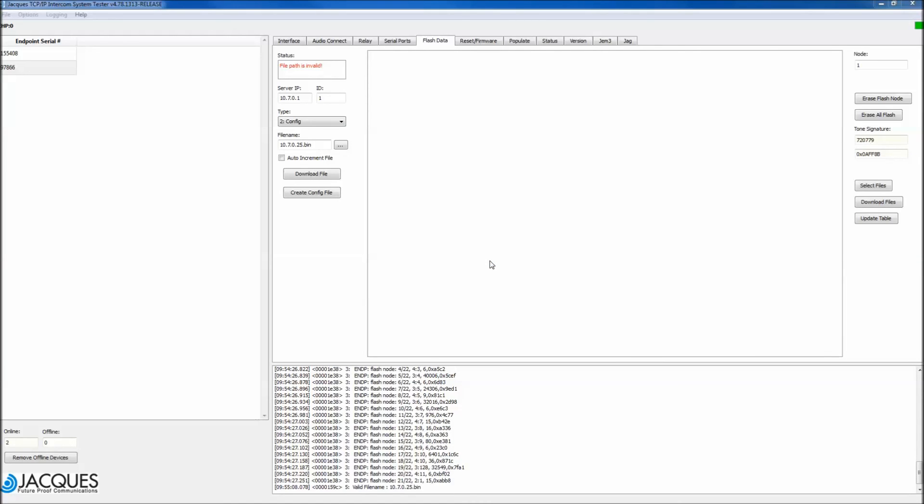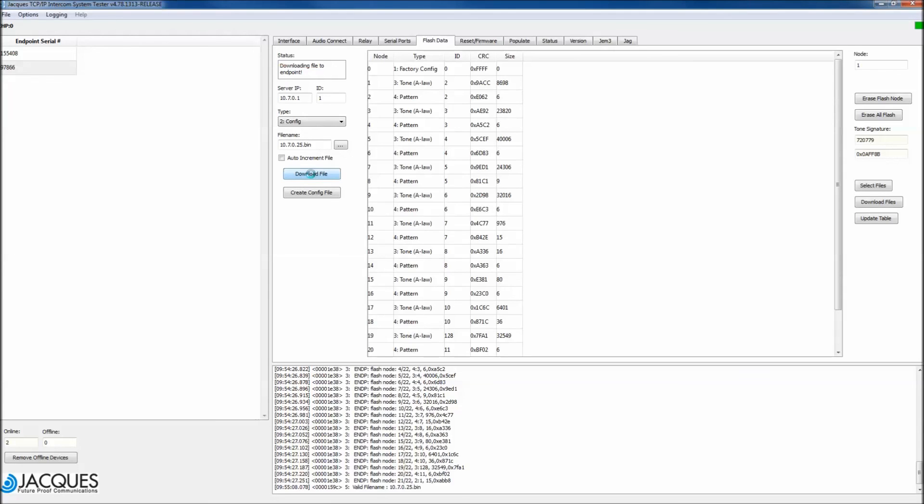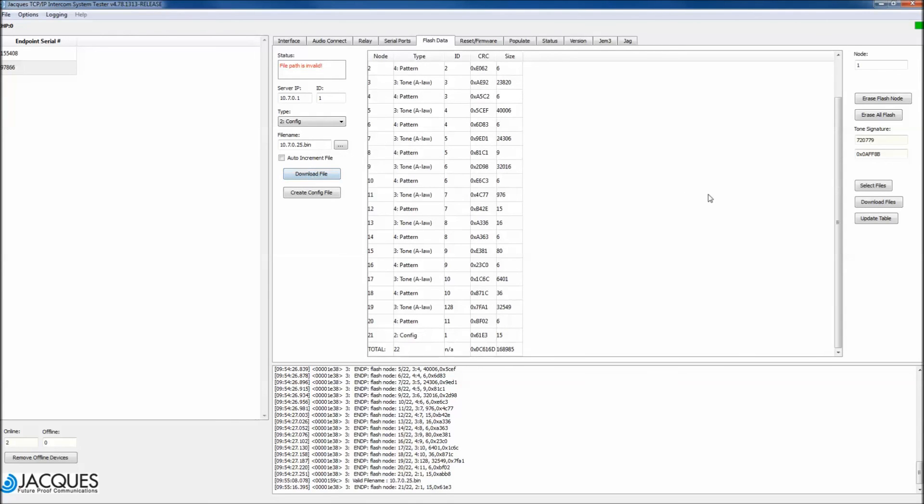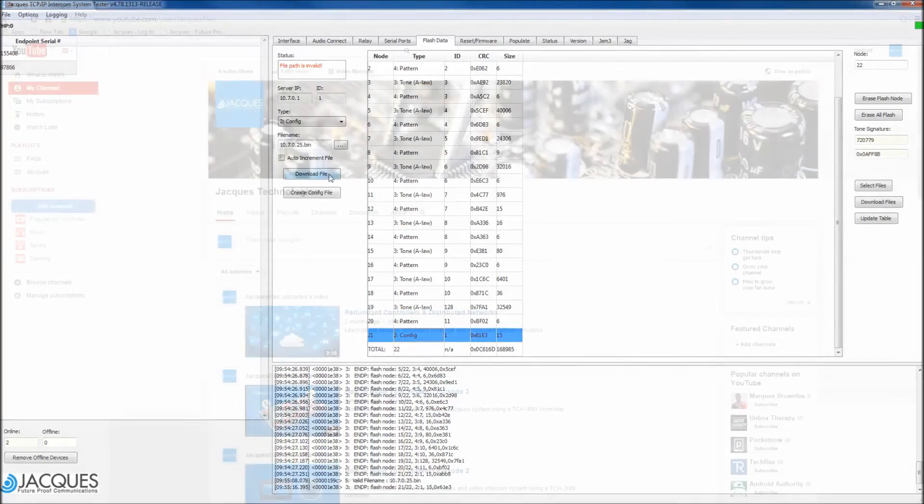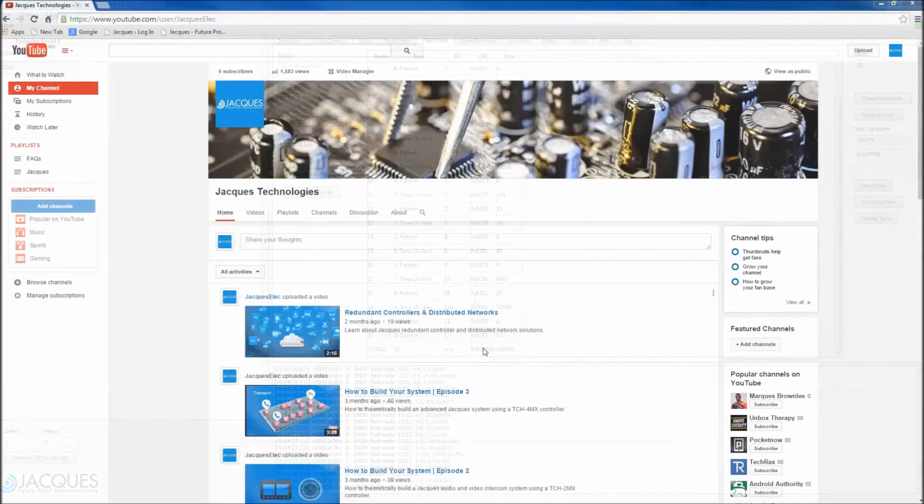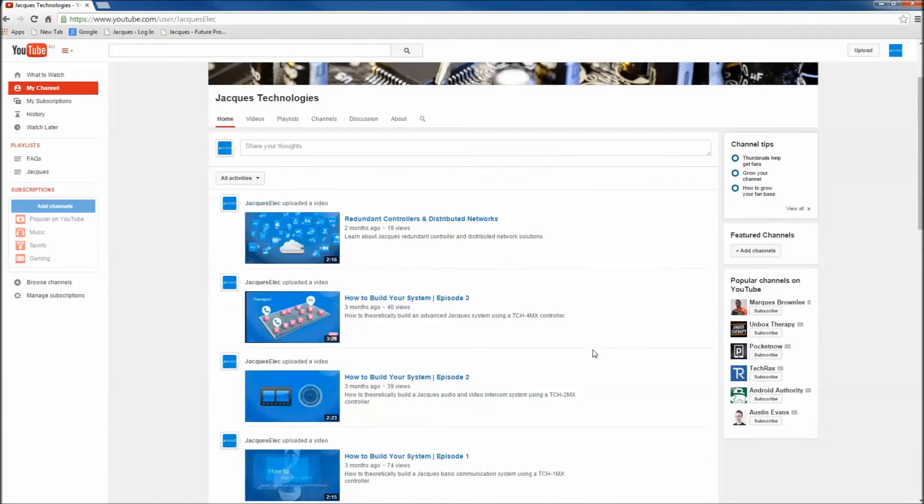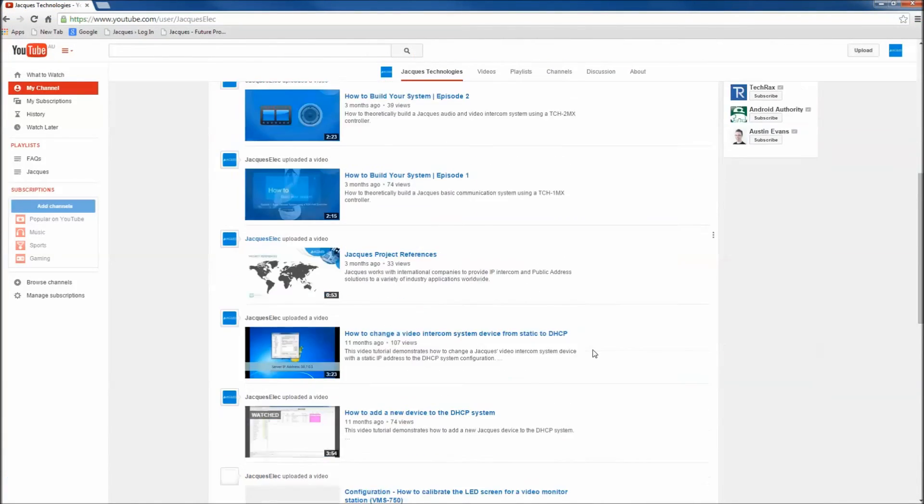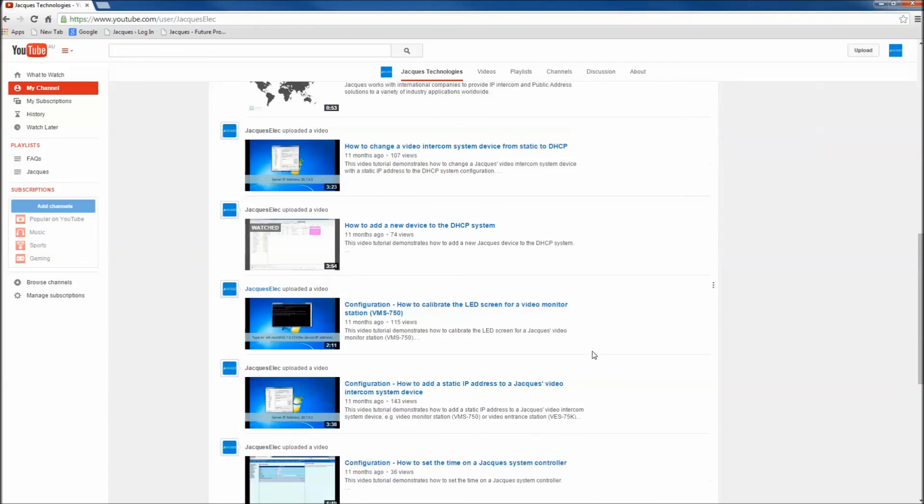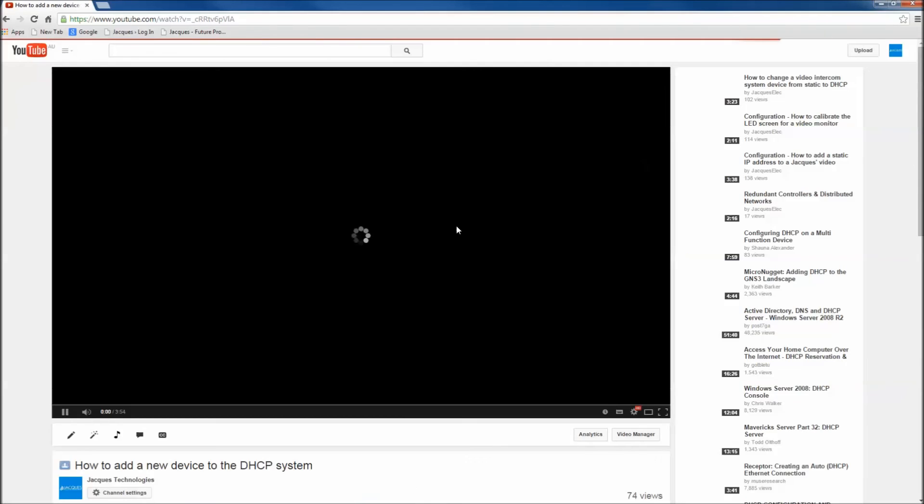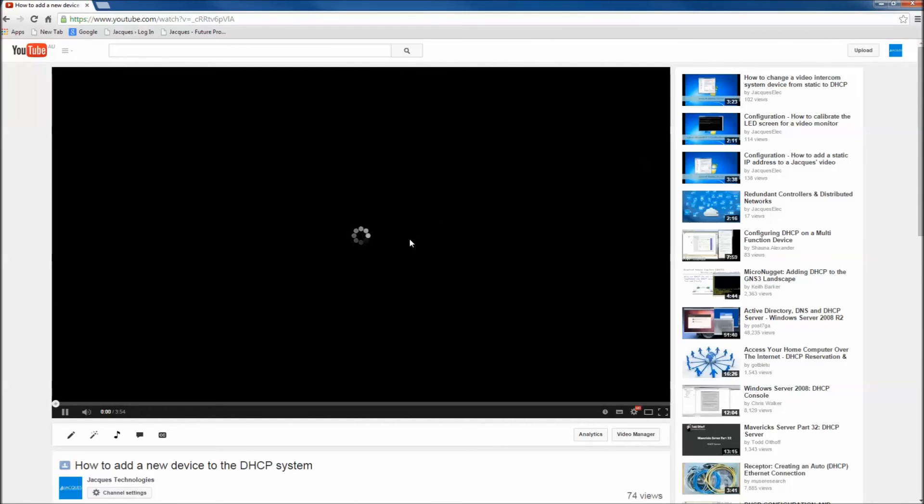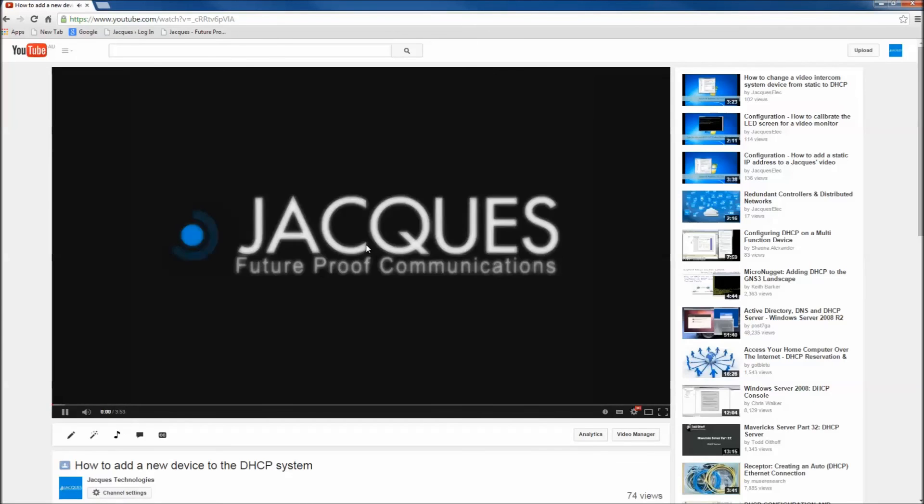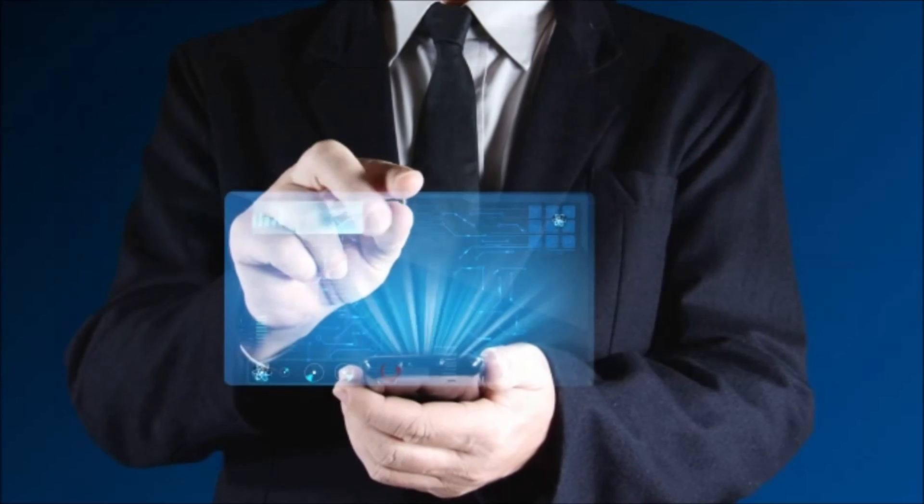You now need to download this file to the device. Click Download File and the config should appear in the main box. The next step is to add this device with its static IP to the network. Please watch the video titled Adding a Device to the DHCP System and follow the comments in the description box below.